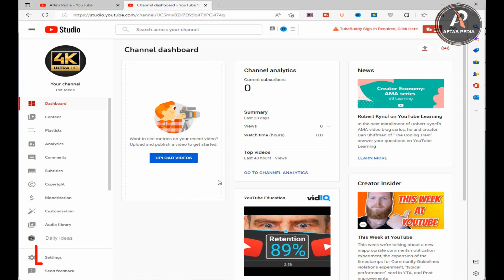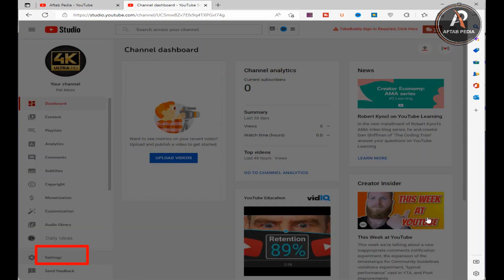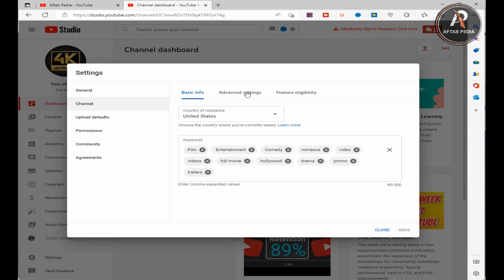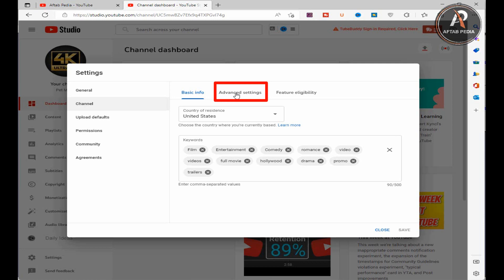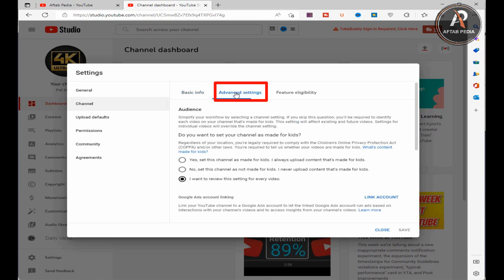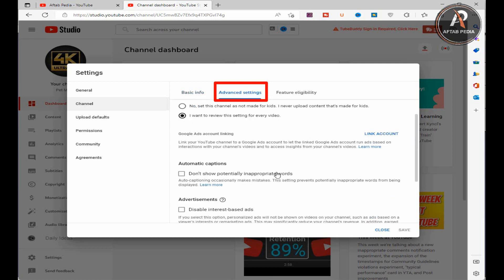You can see different options here on the YouTube channel left side. Go down and you can see setting options and choose the setting option and click on it. As you can see on the opposite side three different tabs appear: basic information, advanced settings. Now select the second, advanced settings.